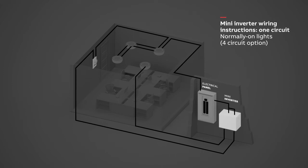Wire the 120 or 277 volt output from the Mini Inverter to the lights that will be used as emergency lighting.